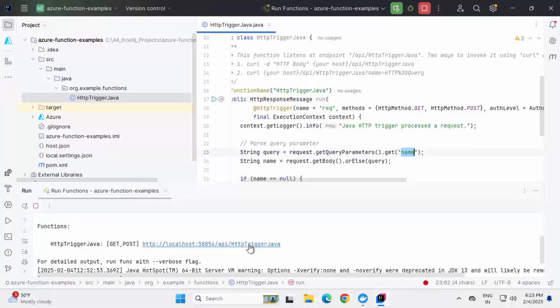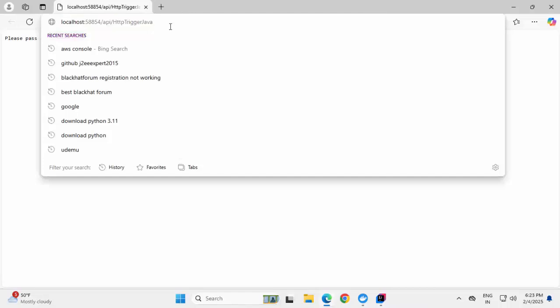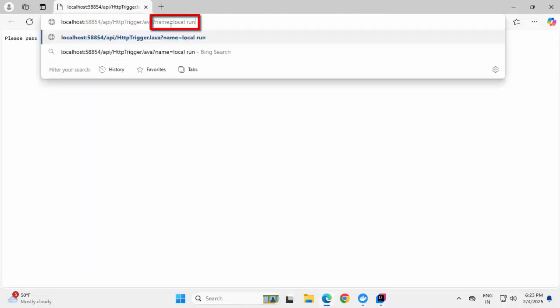Let me right click on top of this. Open in a browser. It is providing a response and it is telling, please pass a name on the query string. Let me do that. Just passing the name as a local run and it's responding back, which is fine.